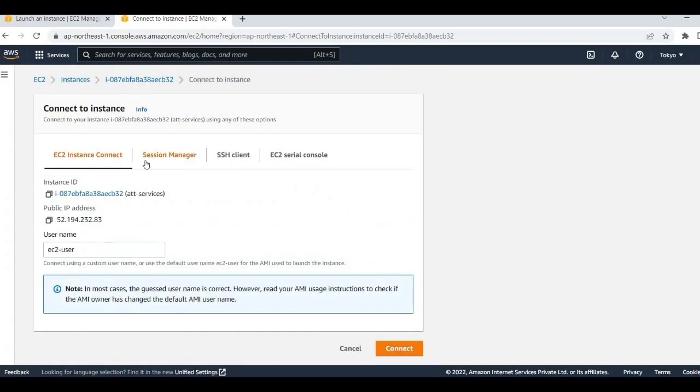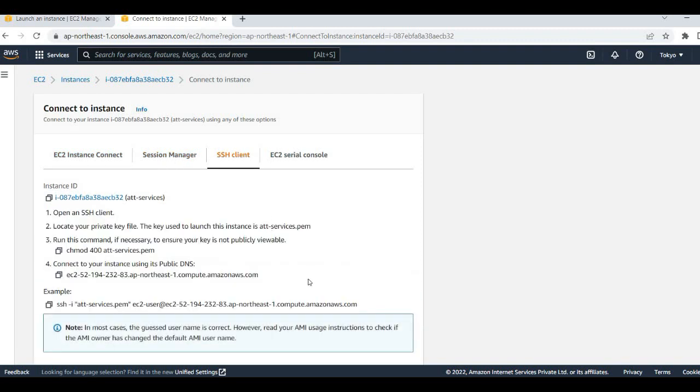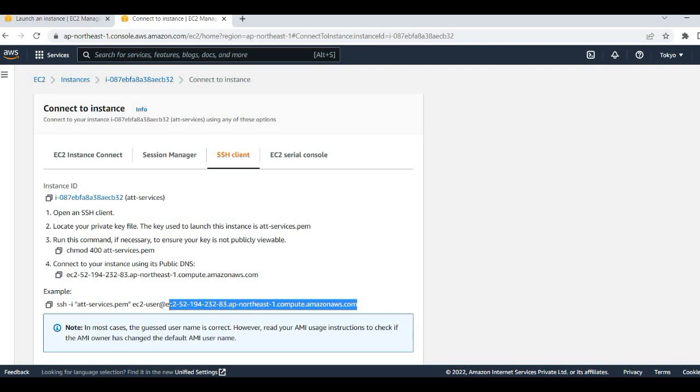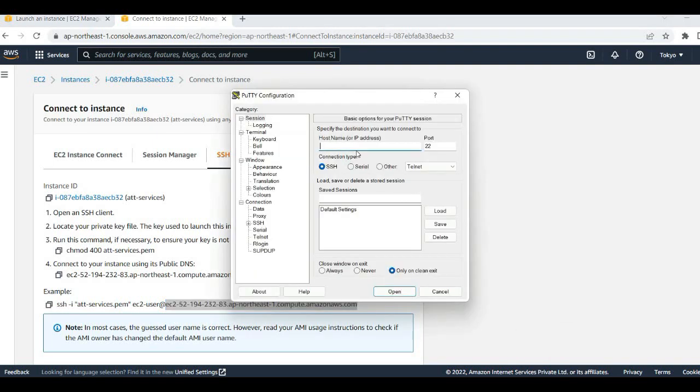Here you will see this part - in the example you will see this one. This is your hostname which you are going to use. Let's go to this one, put this hostname. Once this is done, then go to data.